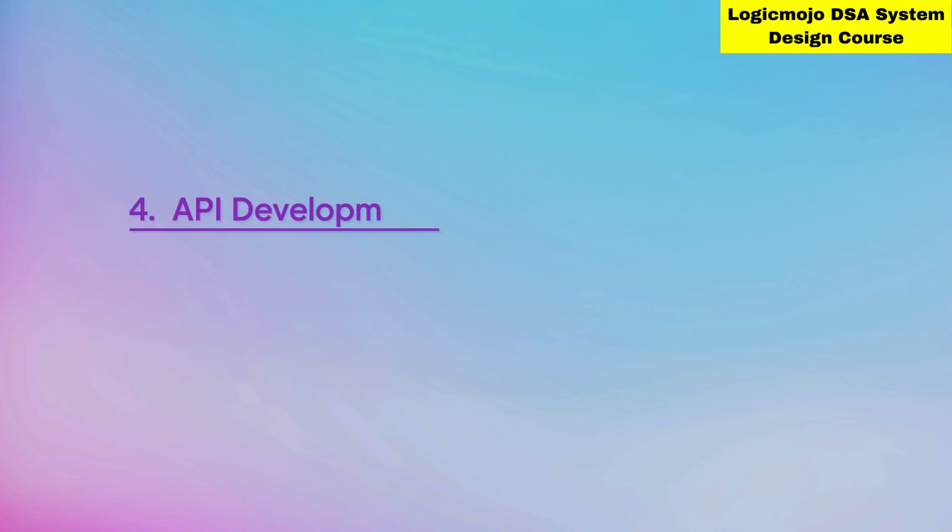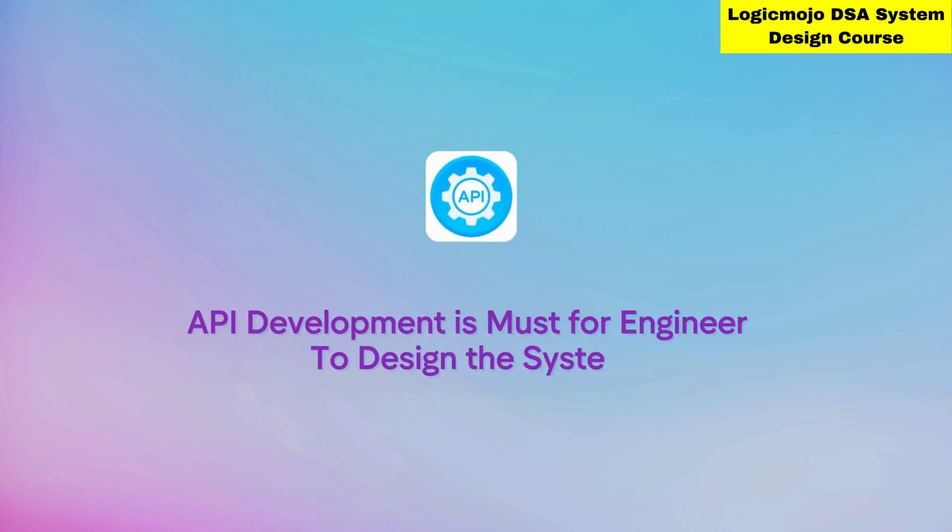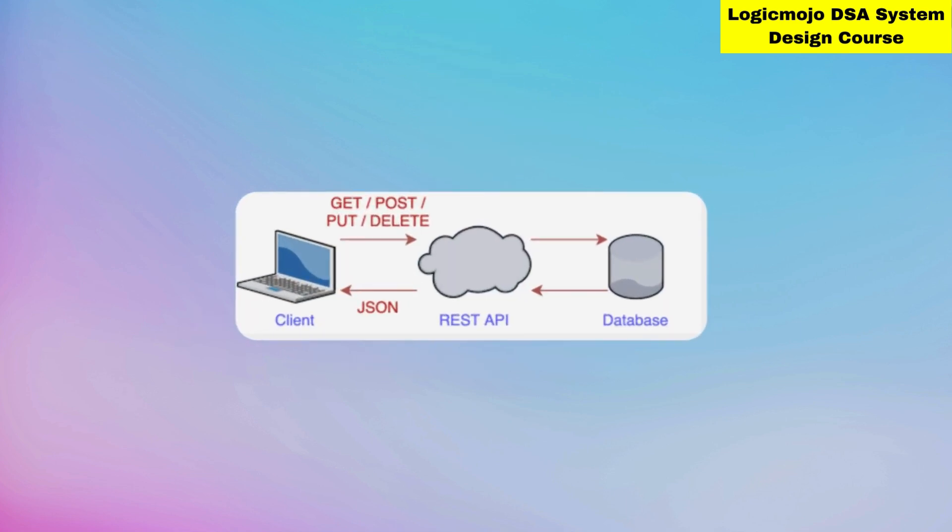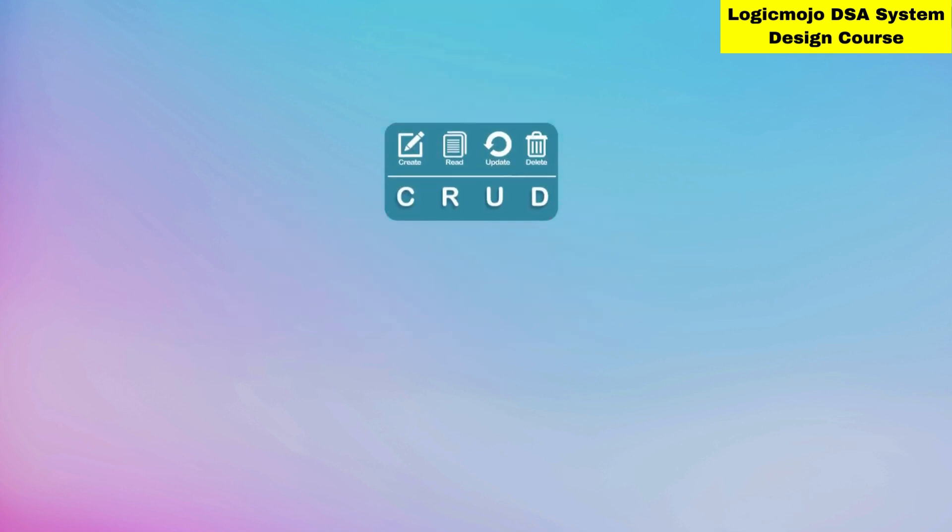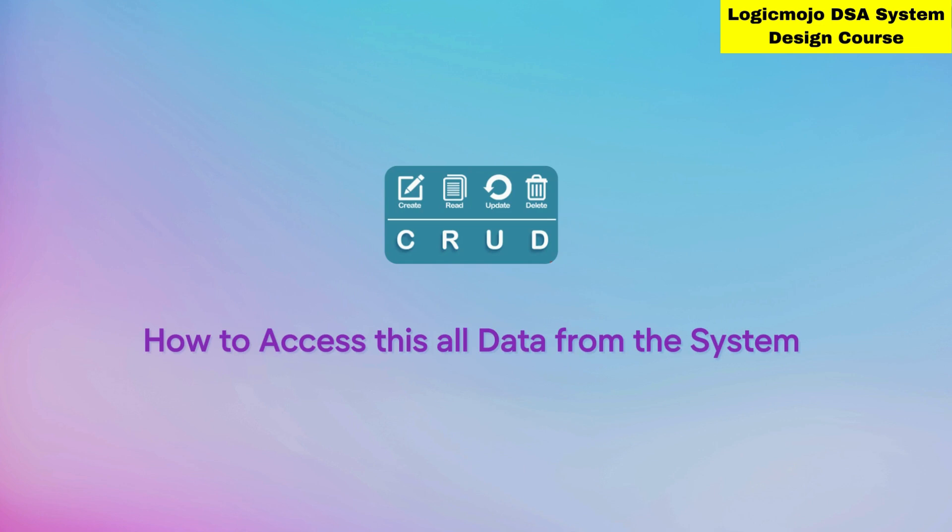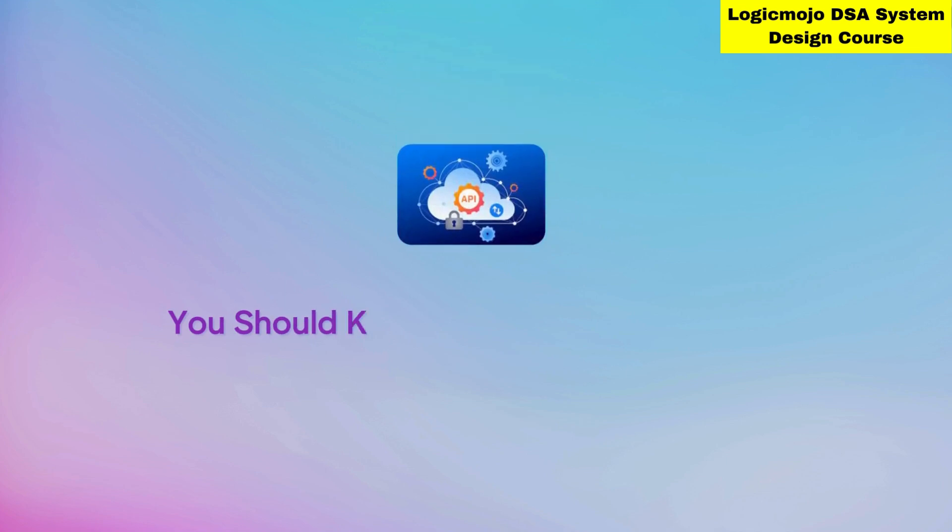Then we have API development. APIs are how you access the system, so API development is a must for engineers designing systems. You should know how to design APIs - GET operations, POST, DELETE operations - basically REST APIs. You should know REST API design principles, CRUD operations, and how to access all the data from the system through these operations.